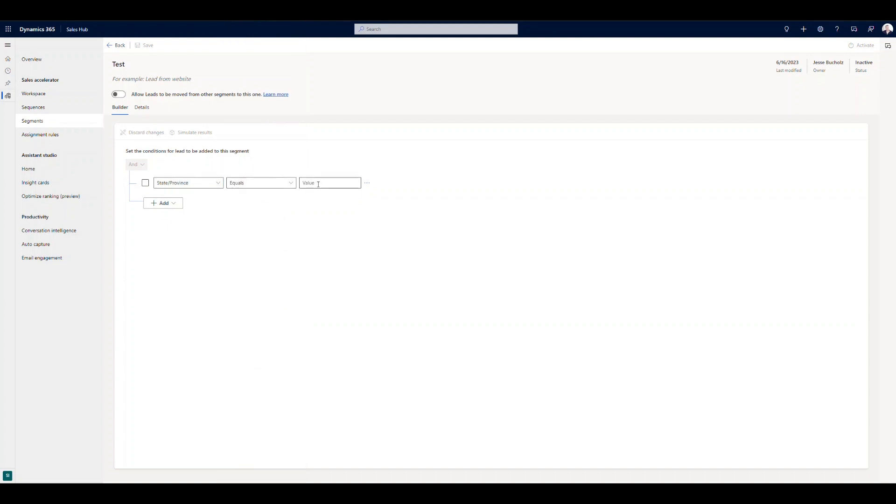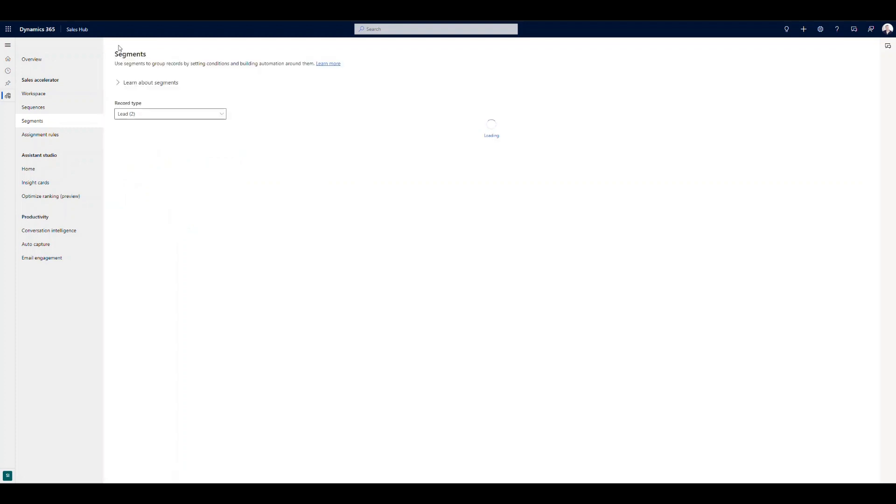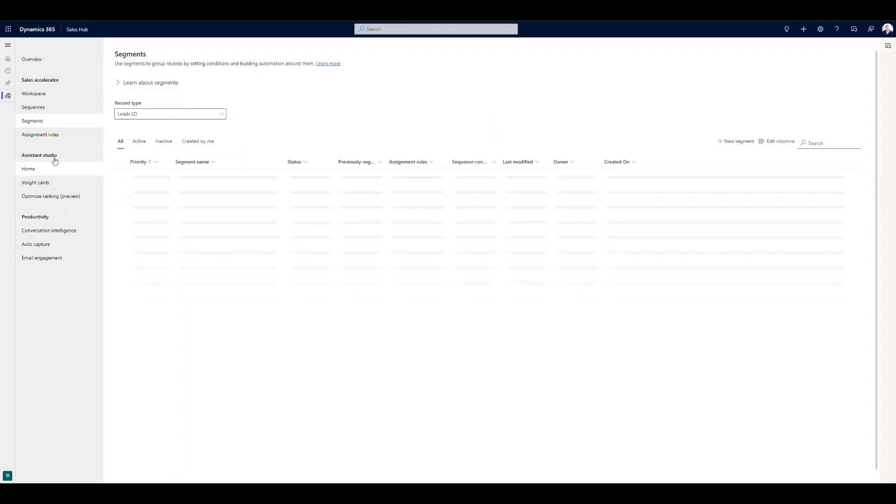So again, anything on the record, we can go ahead and leverage as a filter. So maybe this one is going to be for those in California. Right, so any California lead that comes in, and you can continue to add additional filters or attributes here to our design.